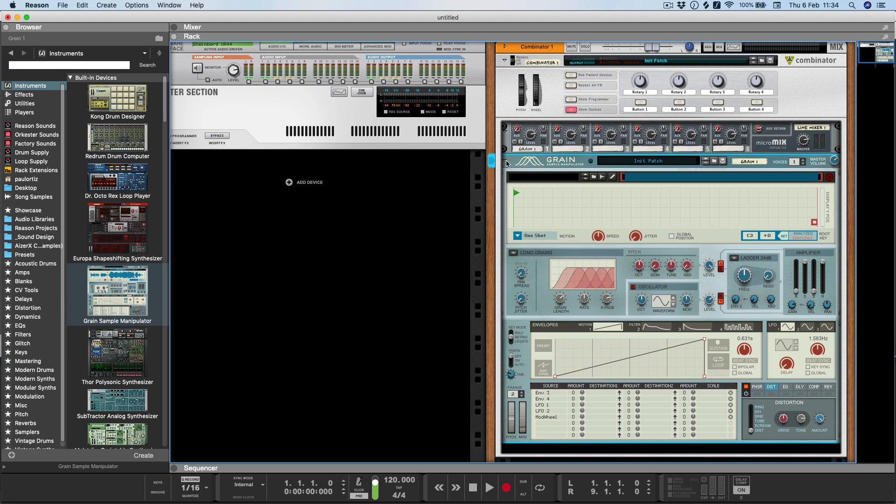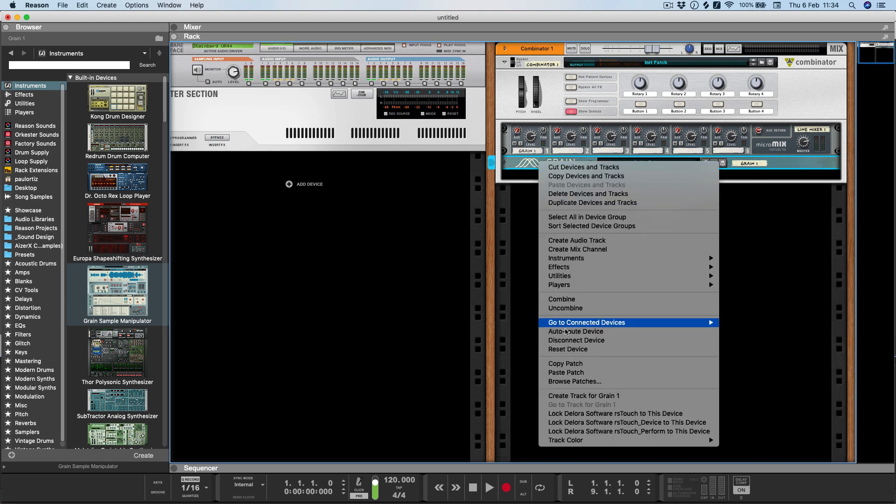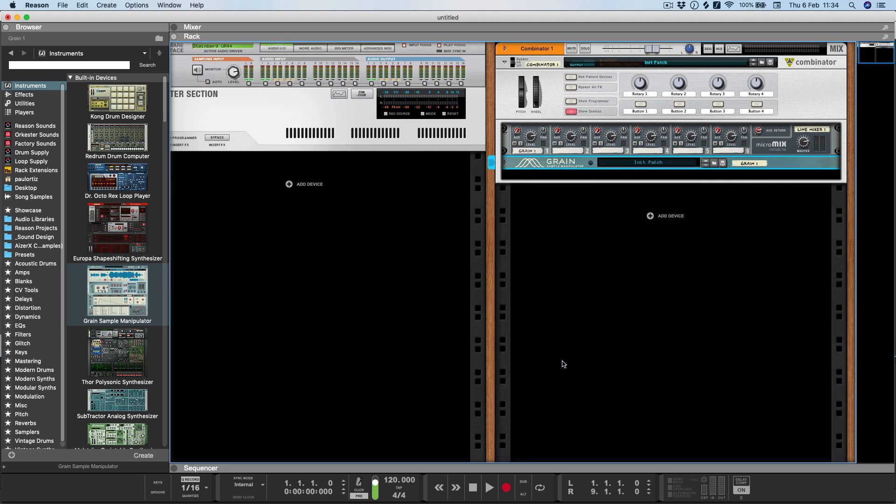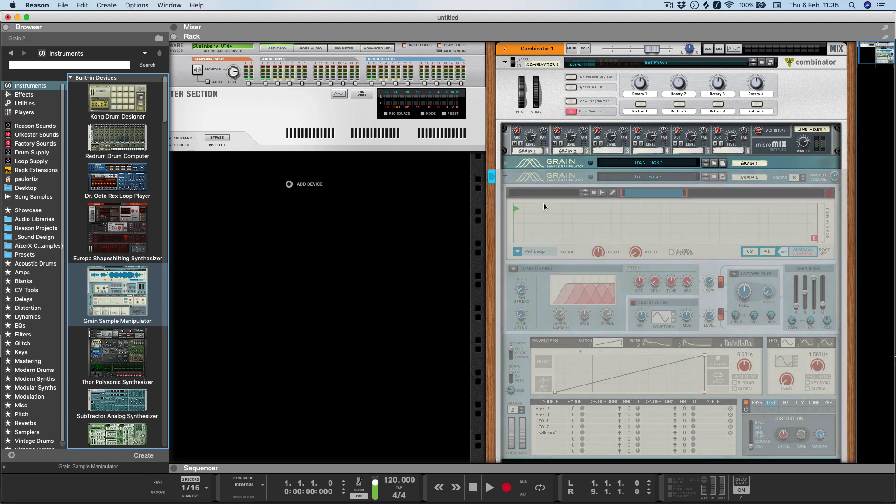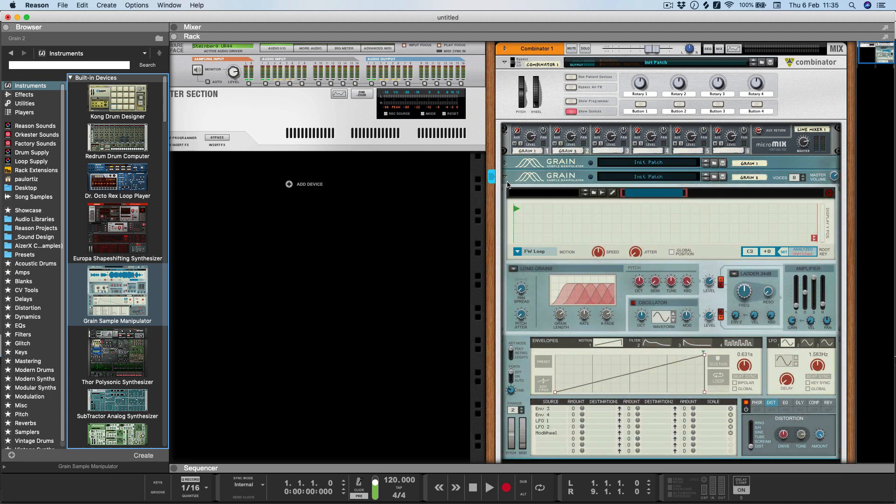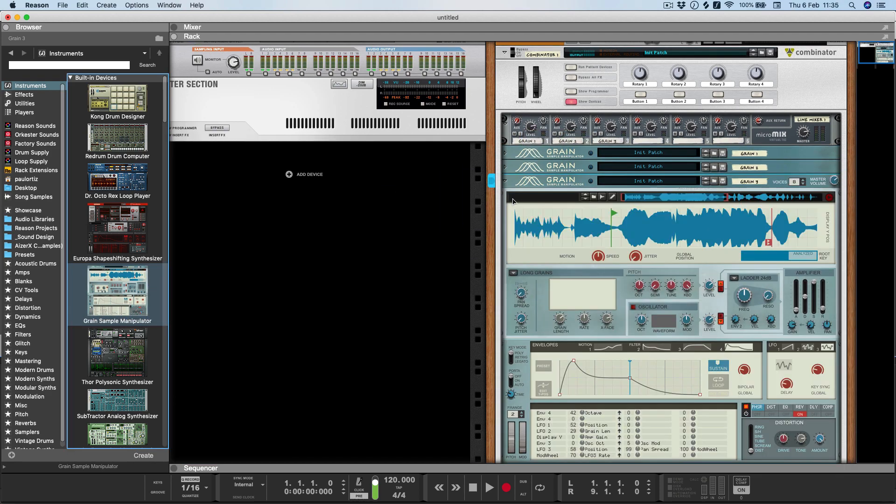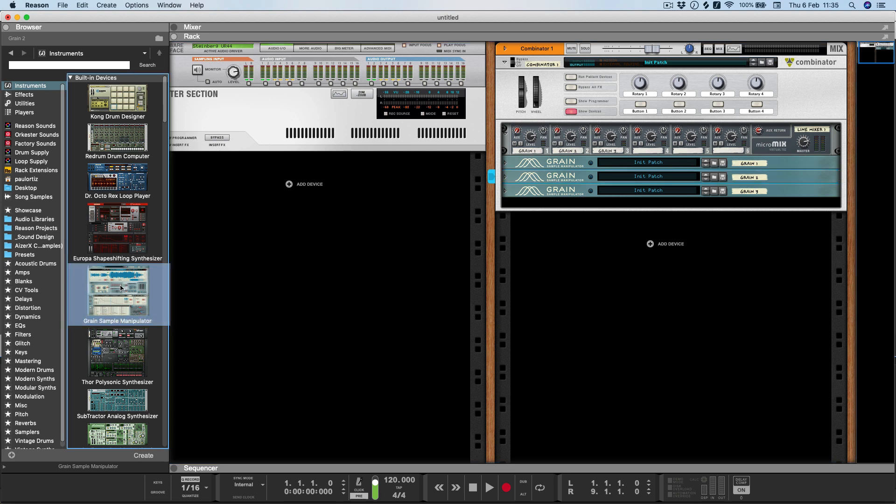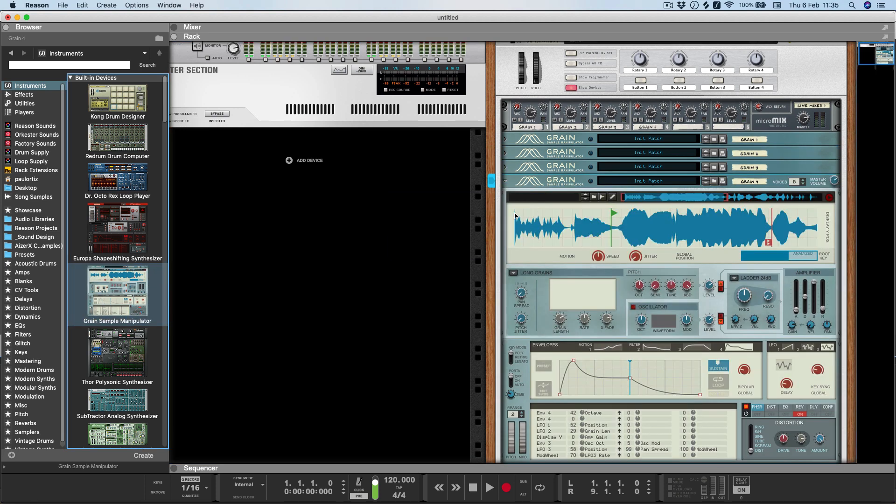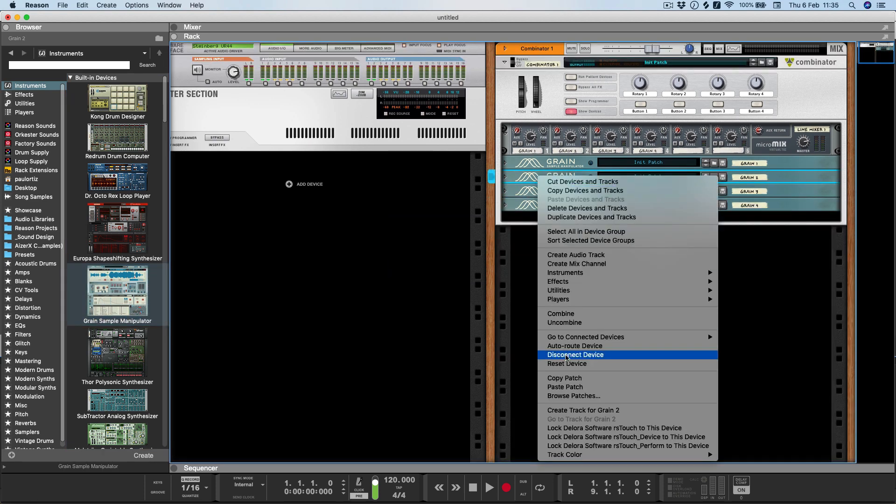That is actually all of the preparation work for each channel of the drum machine, so I'm going to collapse this and copy the patch. Then I'll drag in another three Grains to start with and paste that patch into each of them.